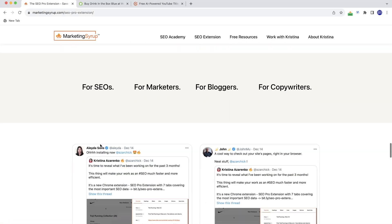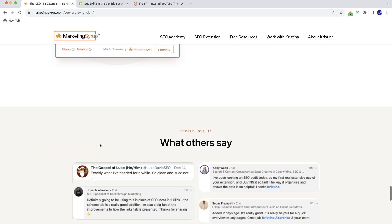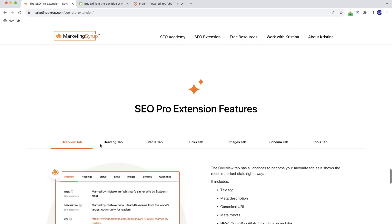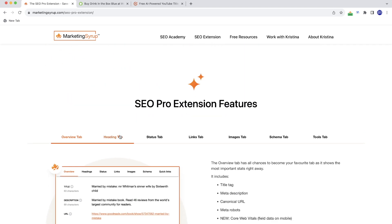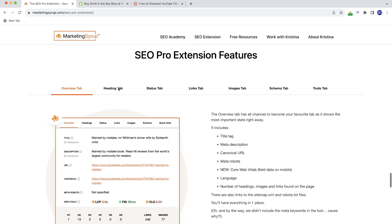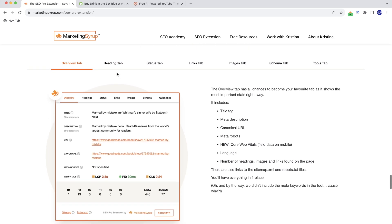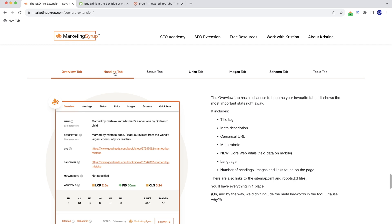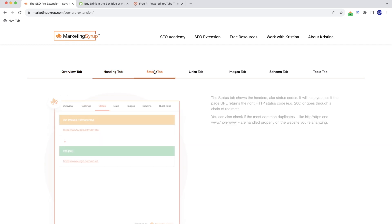Here is an example of tabs on a page. This is the SEO Pro extension page. By the way, you can download the SEO Pro extension for free on the link in the comments. But I wanted to show you the tabs here.